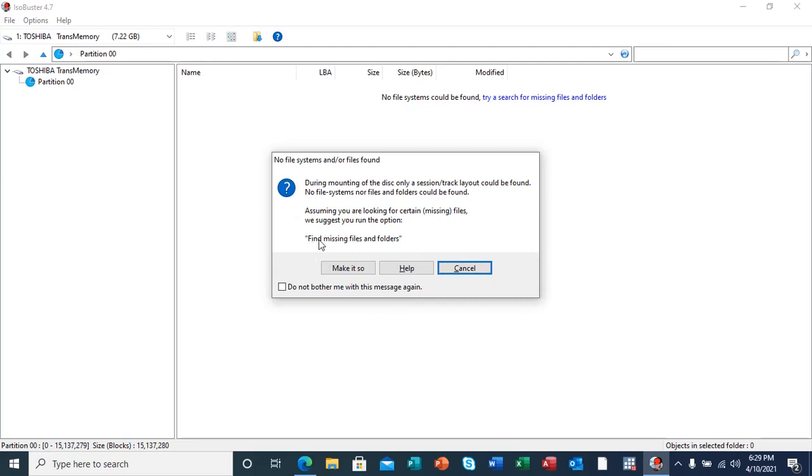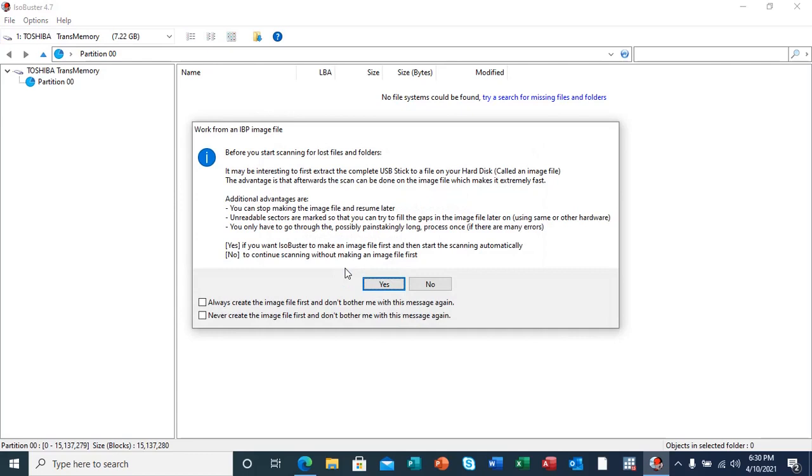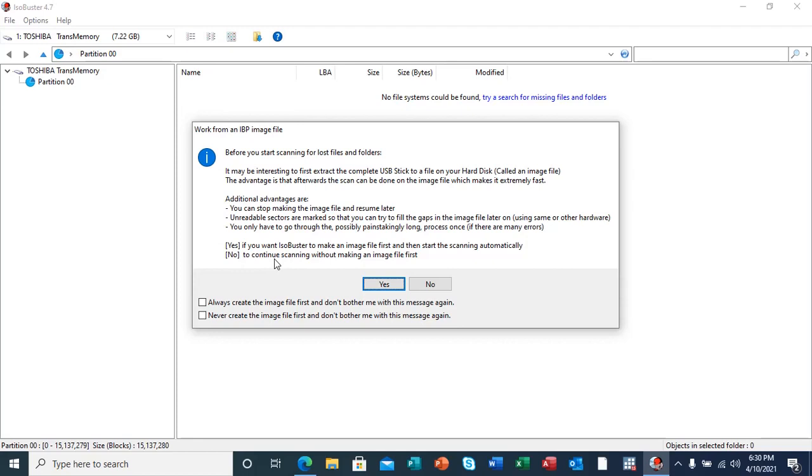After clicking on 'Make it so,' it's going to give me another pop-up message which is asking about working from an IBP image file, which might have been stored prior to this scan. But at this stage I'm not going to do so. I'm just going to continue scanning without making that image file first, so I will select 'No' so that it starts the scanning process.